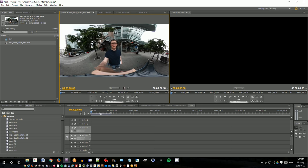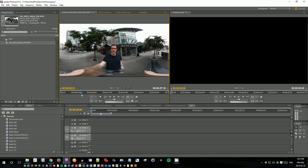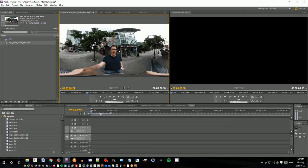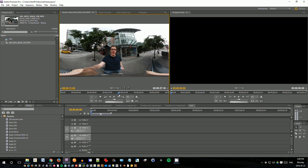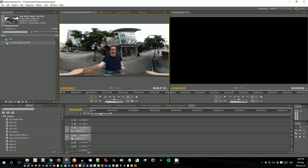It's called the equirectangular projection. And it's going to be whatever is in the center of the video, that will be the default view when the person starts playing the video on YouTube or Facebook. Things on the side will be wrapping around. So you can kind of imagine if you play this in this way, what it will look like in 360 because the center will be the center and this will wrap all the way around you.